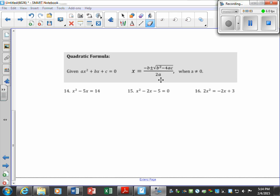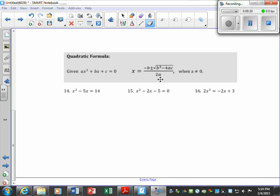Now we're going to talk about our last method, which is the quadratic formula. When we're given our quadratic, it's going to be x equals negative b plus or minus the square root of b squared minus 4ac, all over 2a, and of course a cannot be zero. You should know this formula, so make sure you memorize it by the time we're finished working.